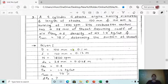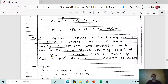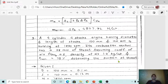This is the statement of the problem: a four-cylinder four-stroke engine having diameter and stroke length of 100 mm and 120 mm respectively, running at 1800 rpm. Its carburetor venturi has a throat of 28 mm. Assuming coefficient of air flow 0.8, density of air 1.2 kg/m³, and volumetric efficiency equal to 75%, we have to determine the suction at the throat.